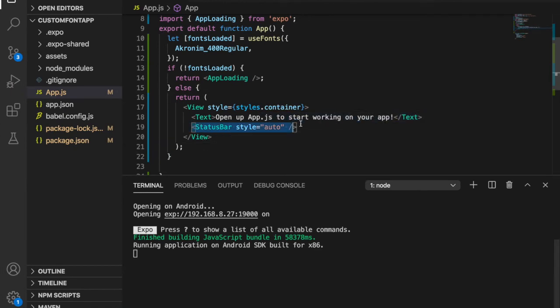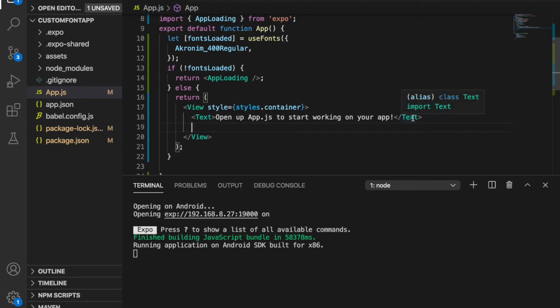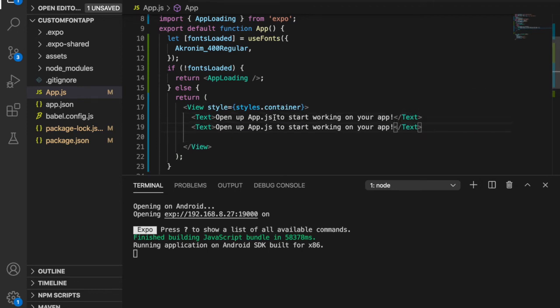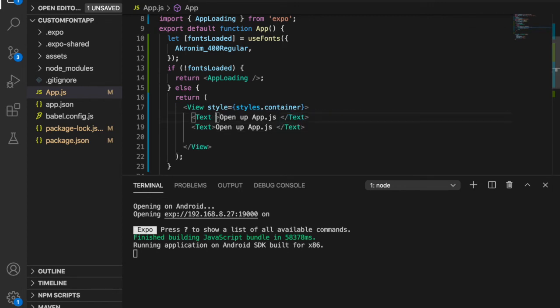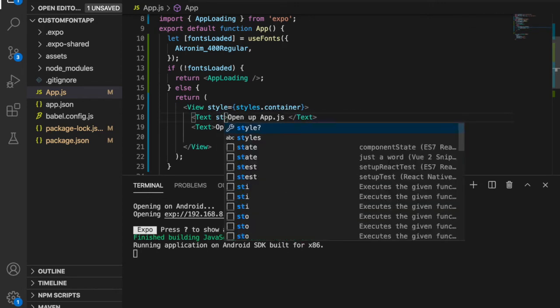To show that the font has changed, we'll duplicate the text and add styles to one of them so you can see the difference. We add style={{ fontFamily }}, and the font family is coming from the import.